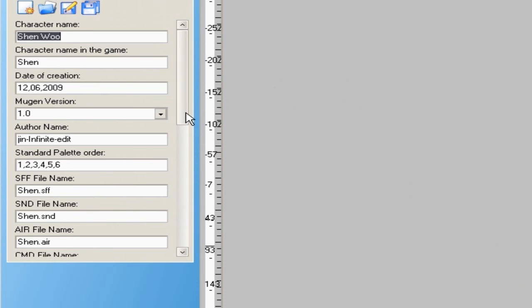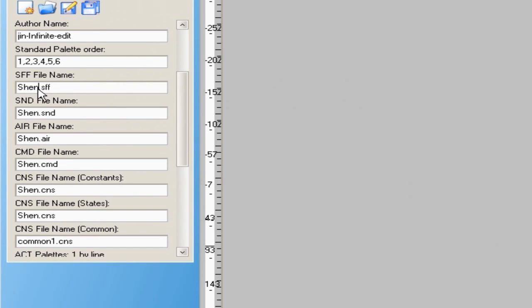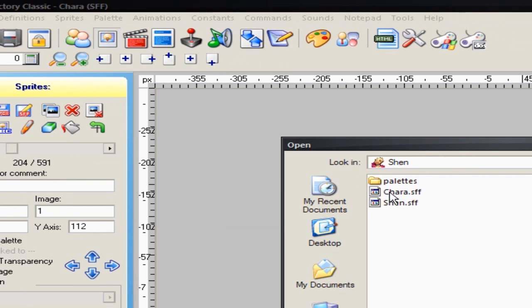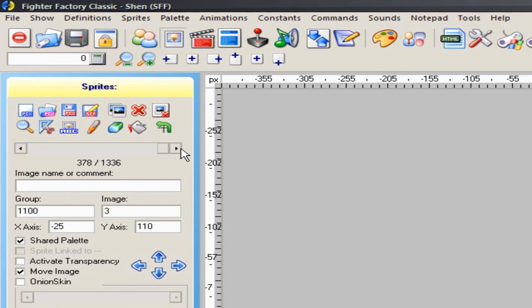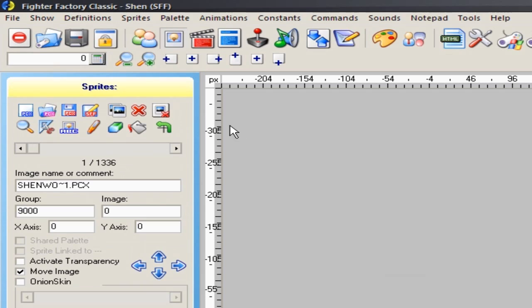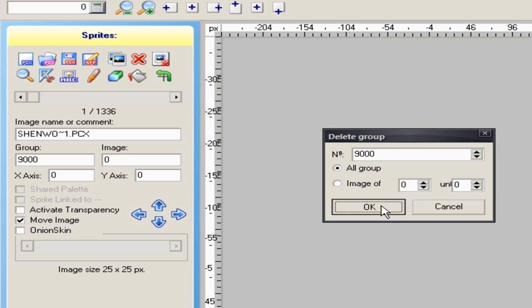I'm going to go to the definition file because I want that SFF to open when I open it in Fighter Factory 3, then save. Before that, let me open back up this SFF — the original one that still has the effects in it. I'm going to make a different SFF just for the effects. So I'll delete the character sprite groups, keeping only the effects, until I have just the effects SFF by itself, and then save that as a separate file.